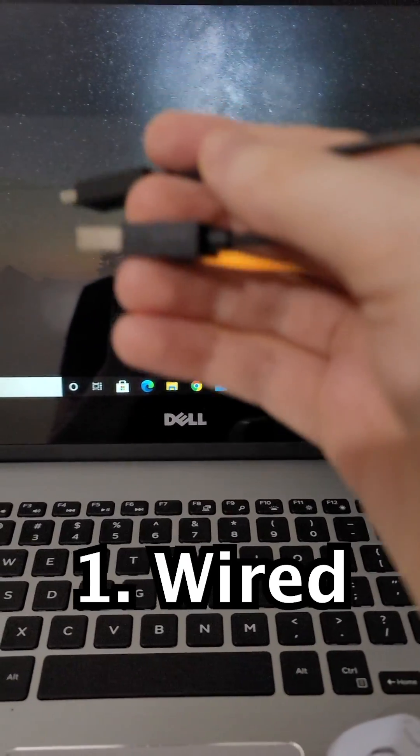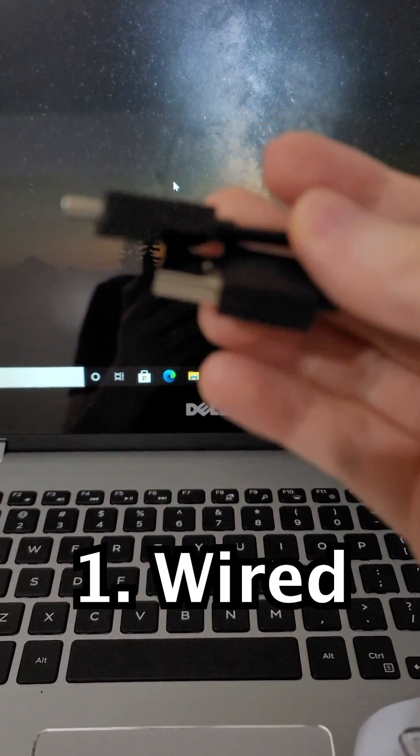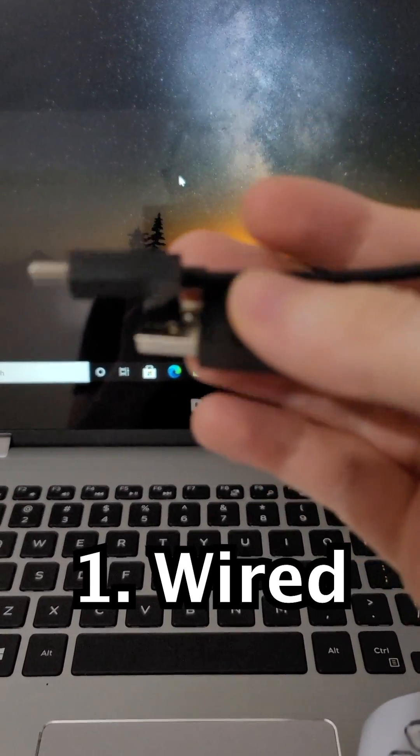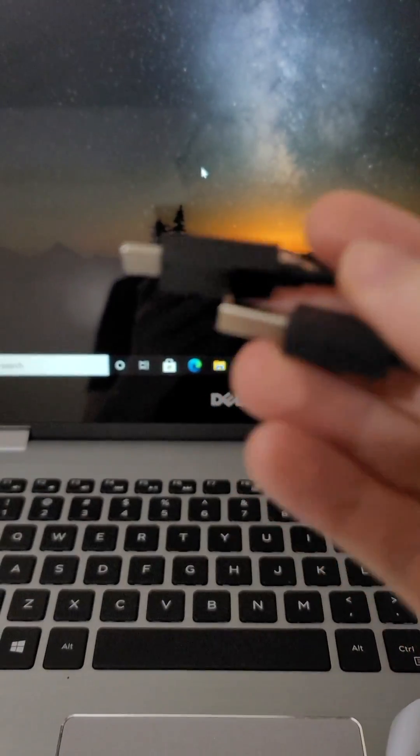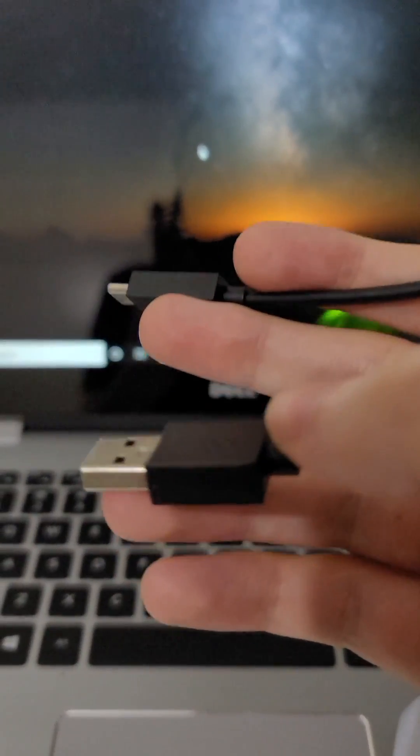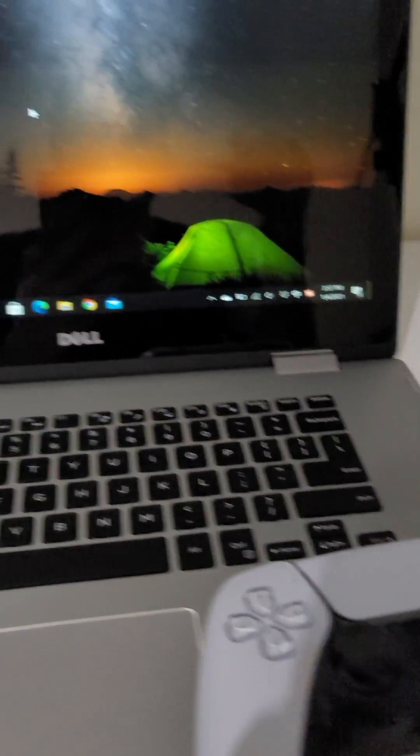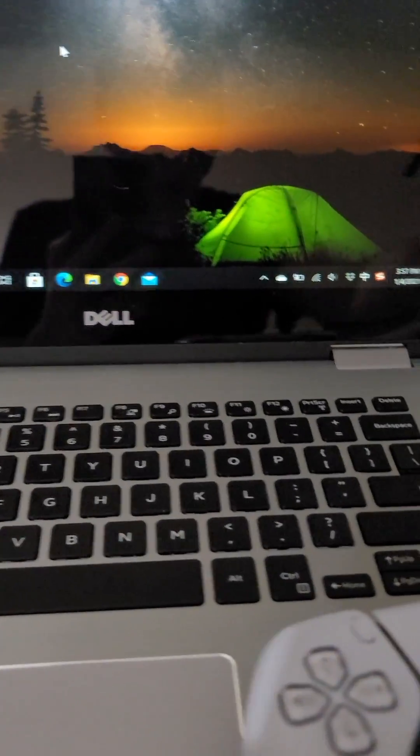So one way to do this is using a USB-C to USB cable. This one shipped with the console. So just plug this in.